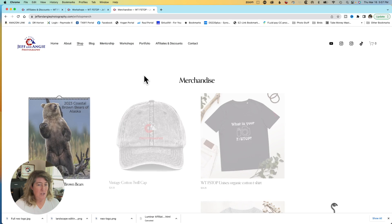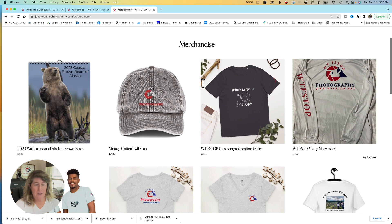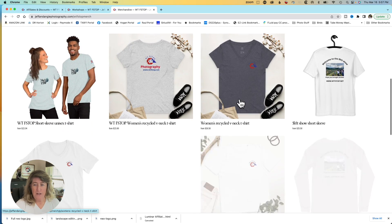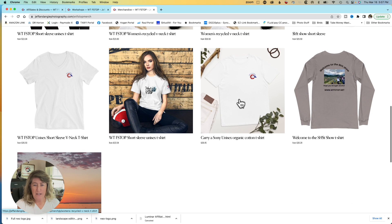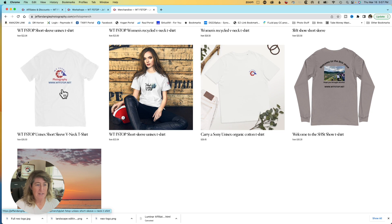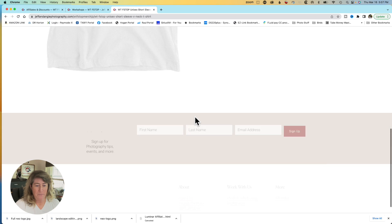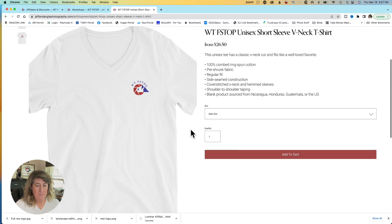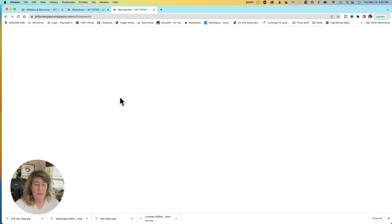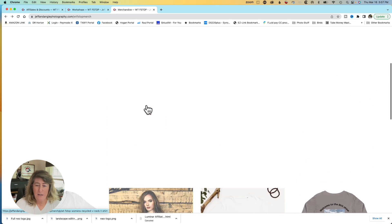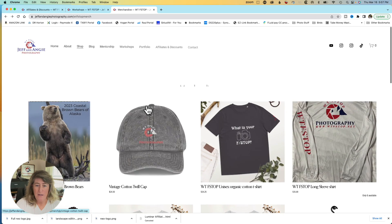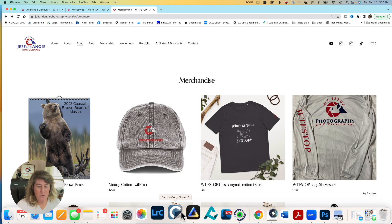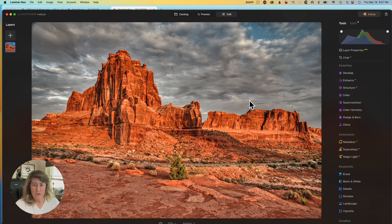One last thing I want to show you. Where you can get your cool WTF-stop gear. You can get hats, t-shirts. I got all kinds of different designs. My favorite one is the one that has Keep calm and carry a Sony. Back to our Luminar.